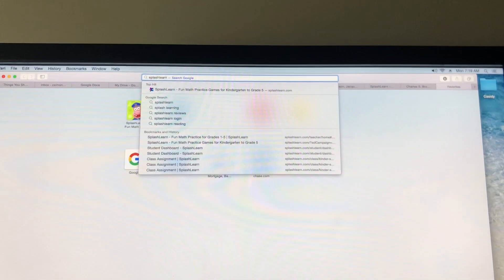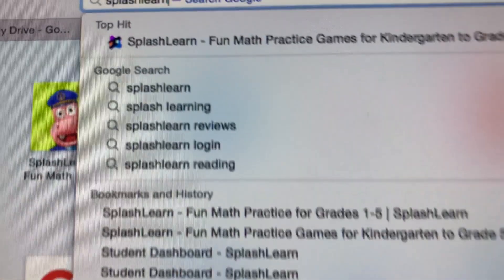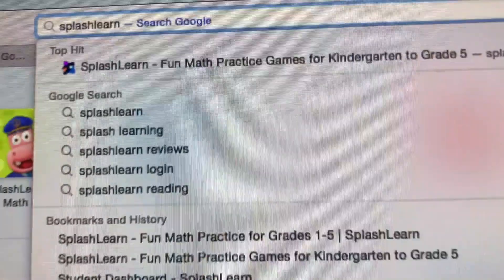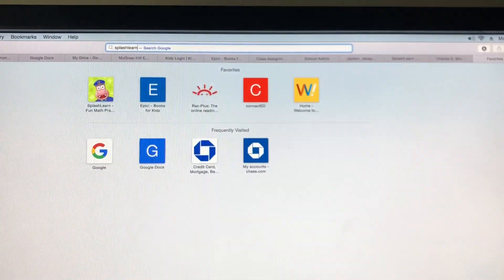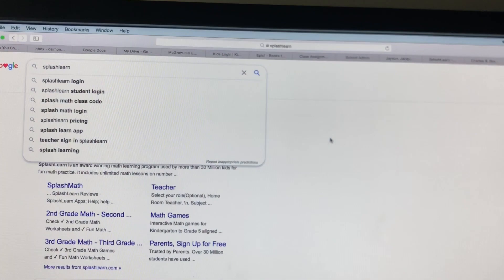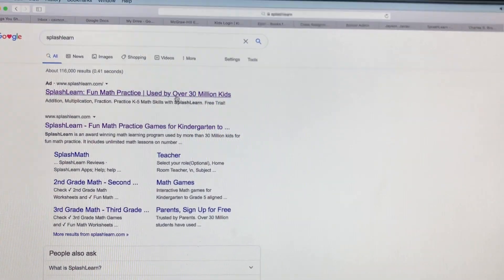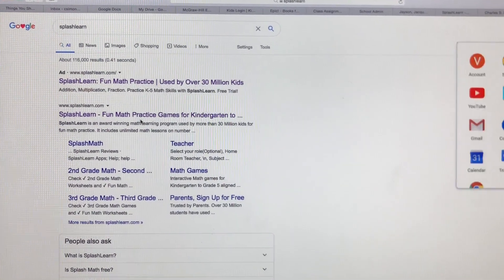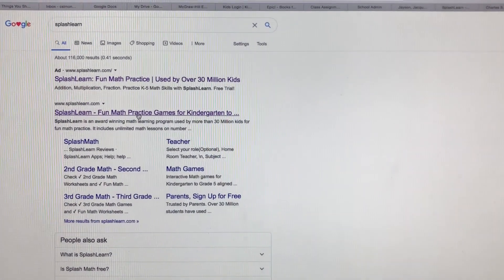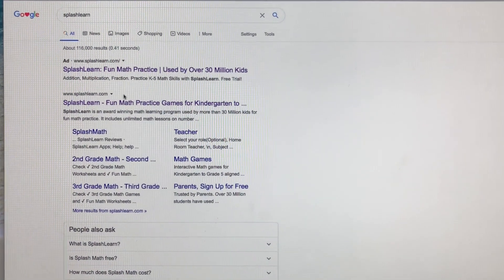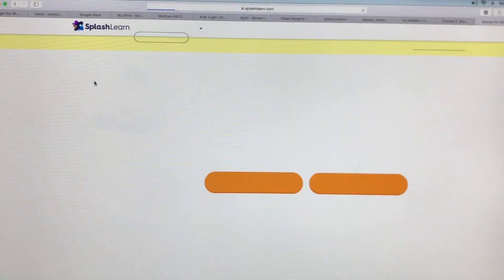This is SplashLearn, our math digital platform. This is the tutorial for that. At any search engine, type in SplashLearn and it'll take you here to SplashLearn: fun math practicing games for kindergarten. This is the one I want — you can do either, so I'll just go with this top one.